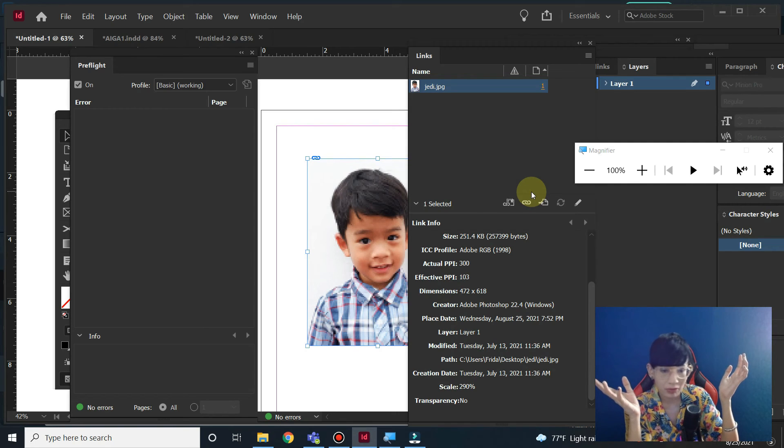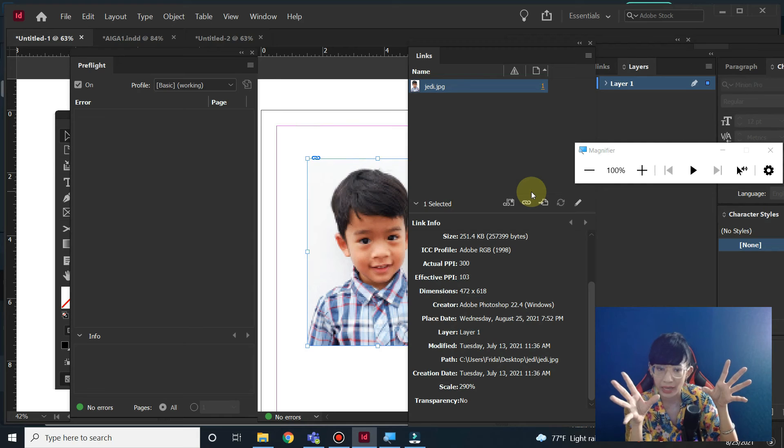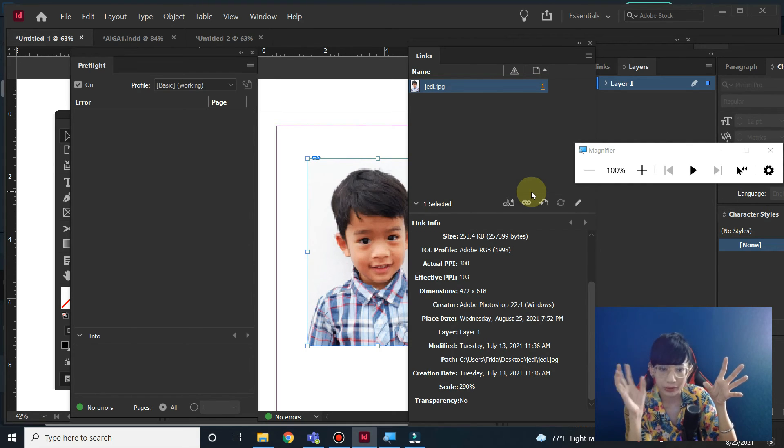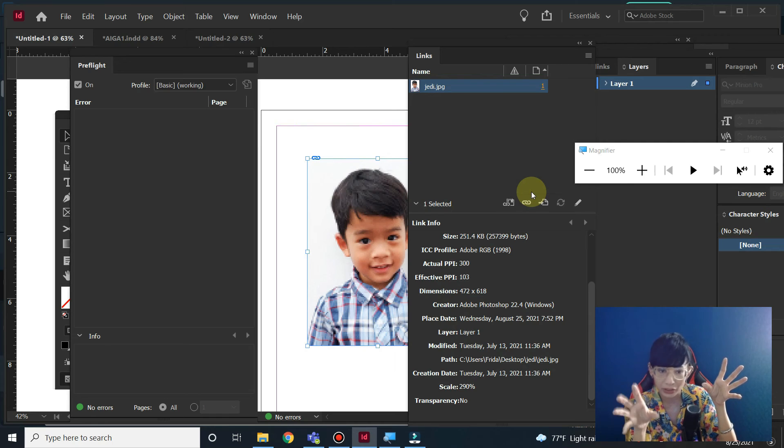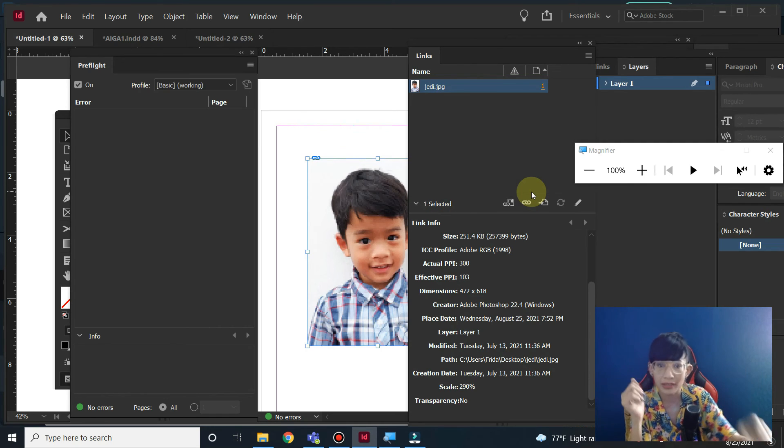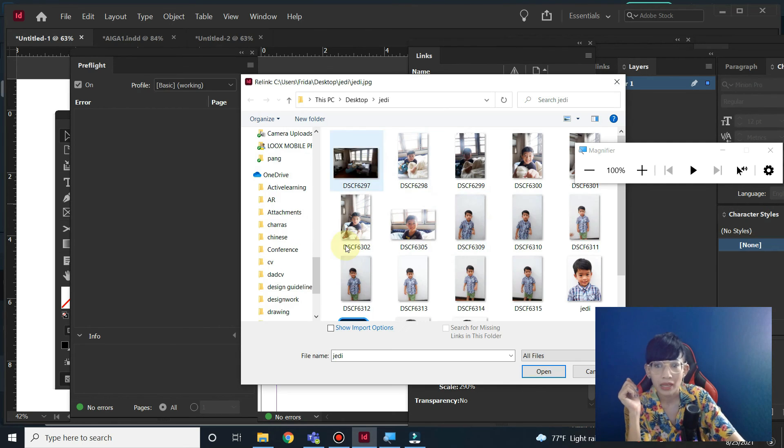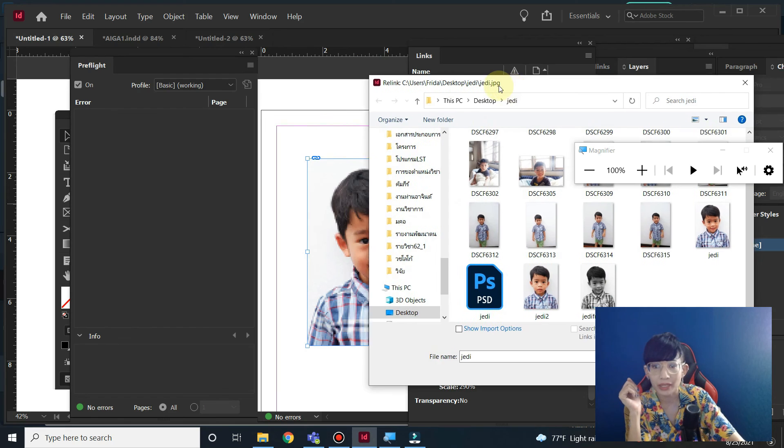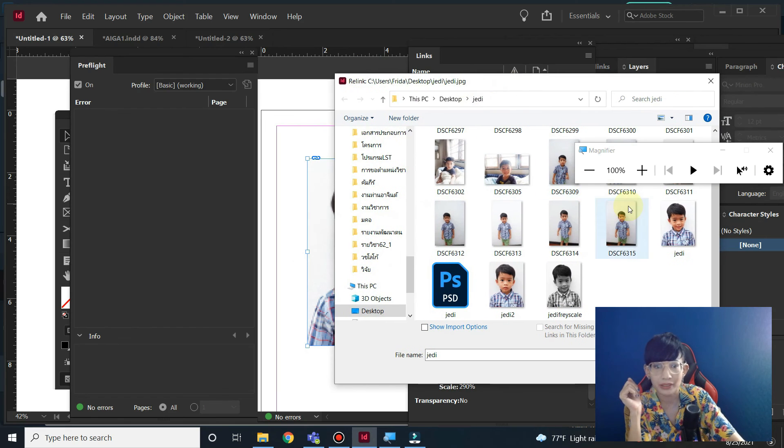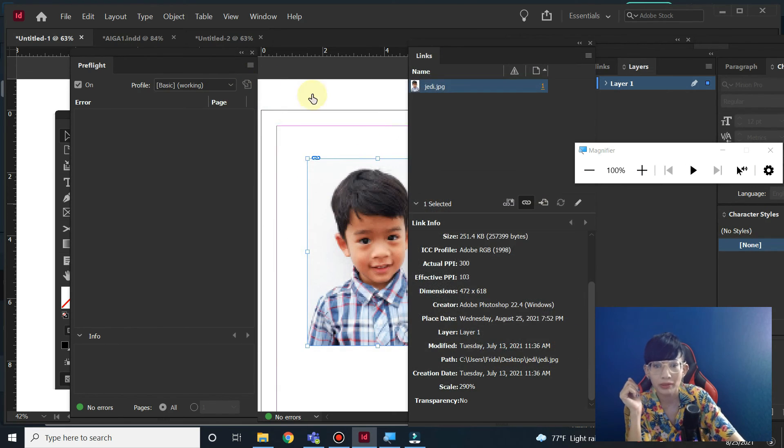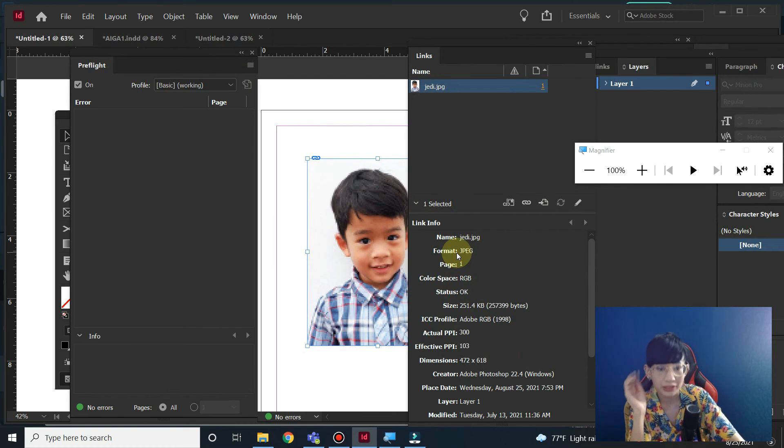You can relink the picture in case that you have opened the InDesign file from other designers and there's a missing picture. However, if the other designer also sent the original picture to you but it hasn't been linked together with the file, then you can relink it. Just click here, select the picture to link it again, and click Open. It will link the picture in the same position.